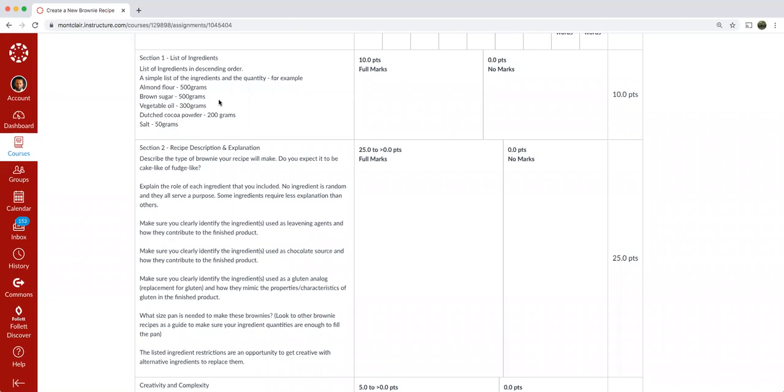So super important that you have your ingredients in descending order, meaning the largest quantity at the top, smallest quantity at the bottom, and they must be in grams.